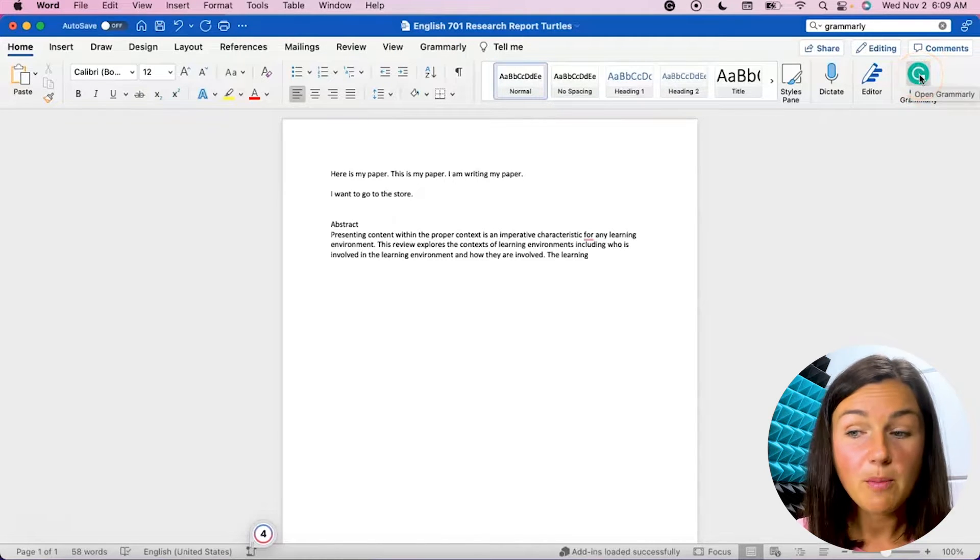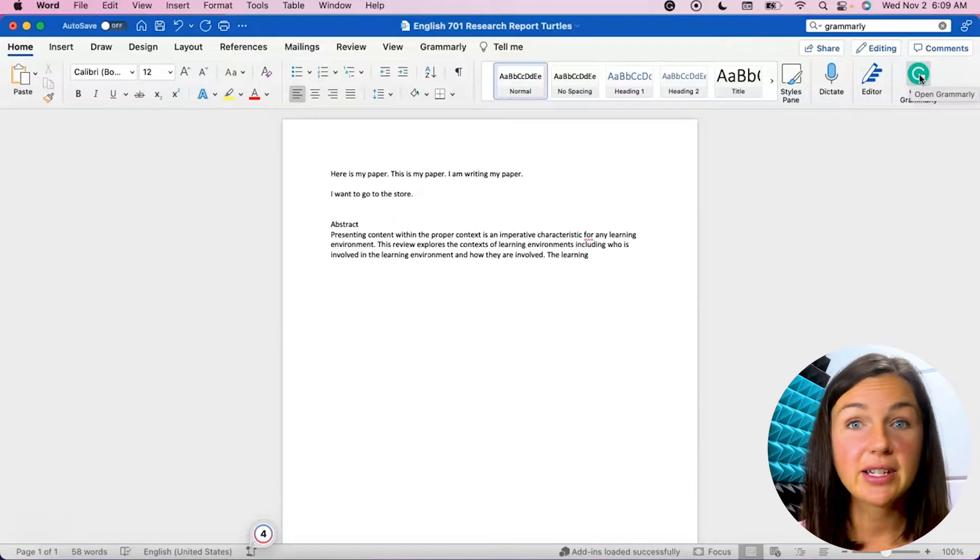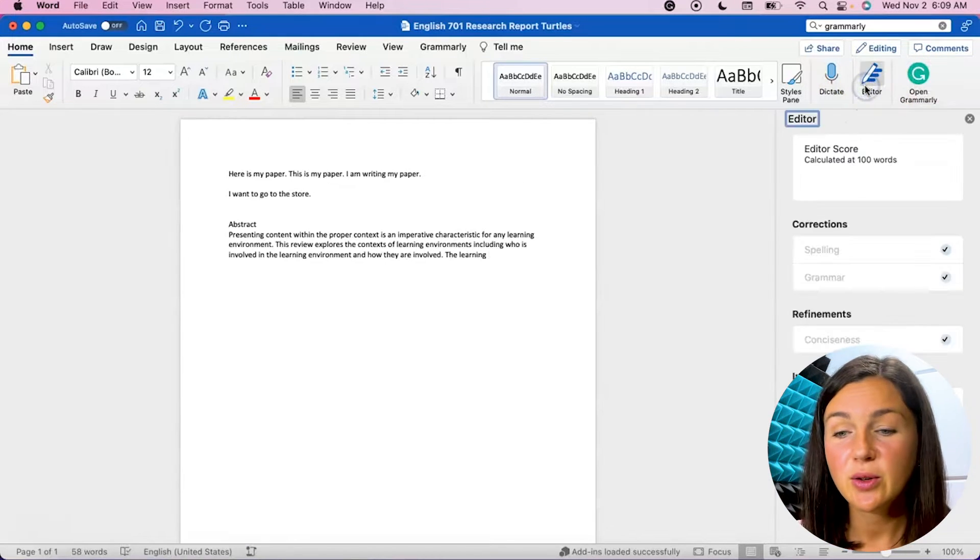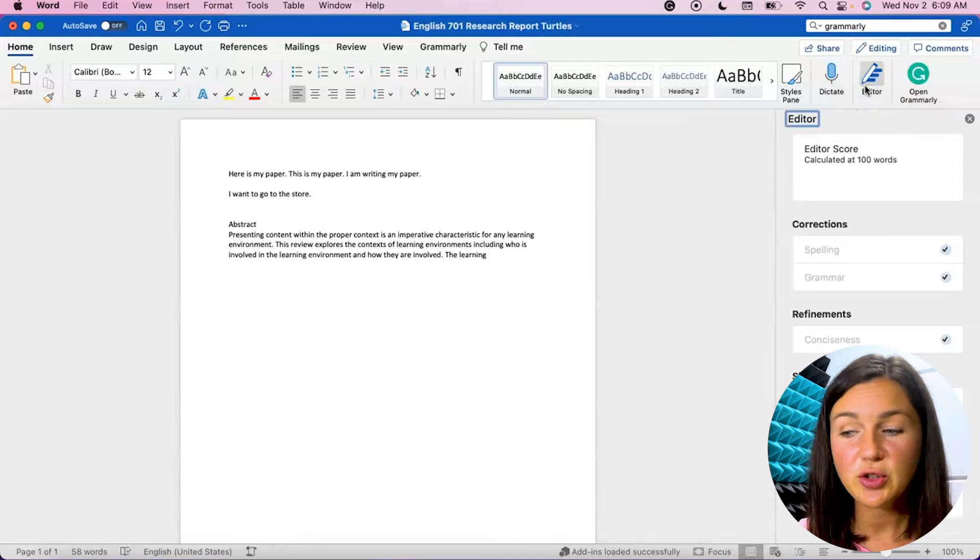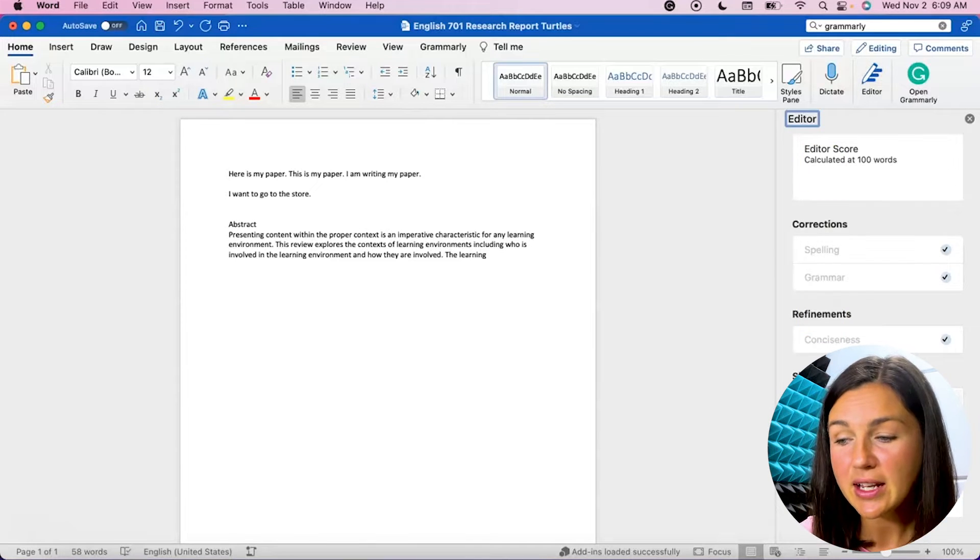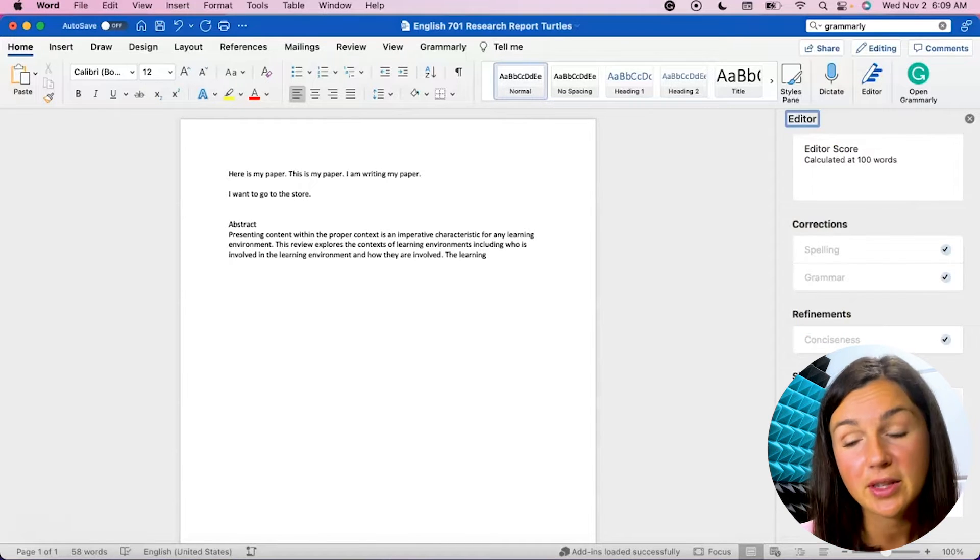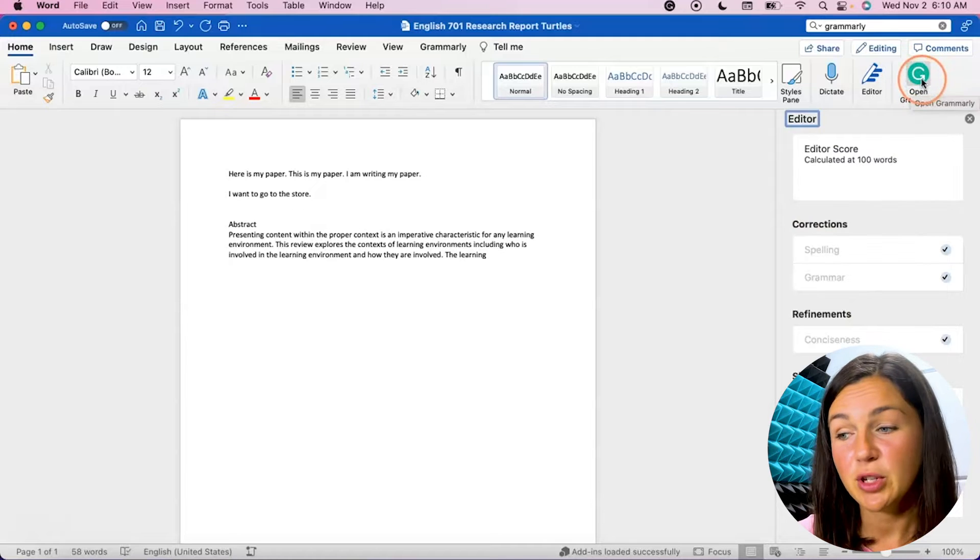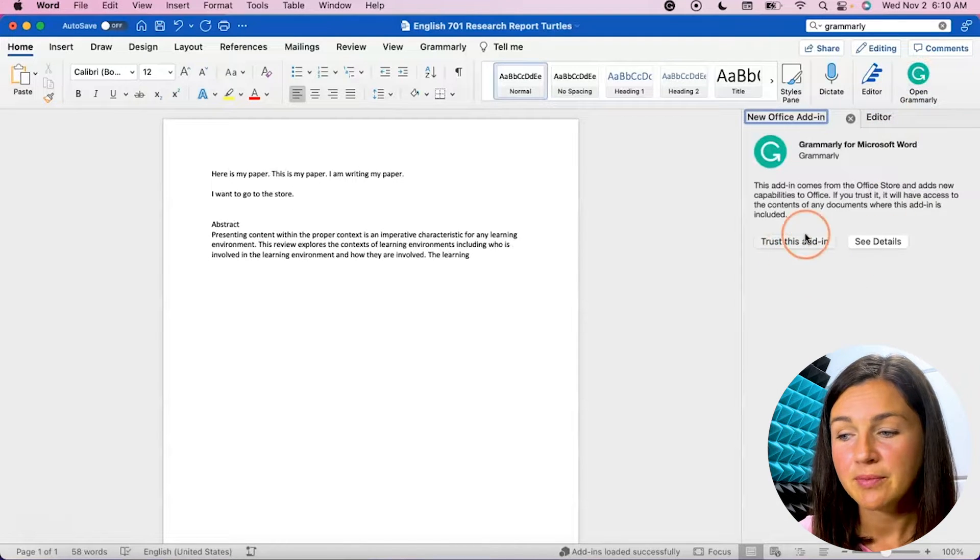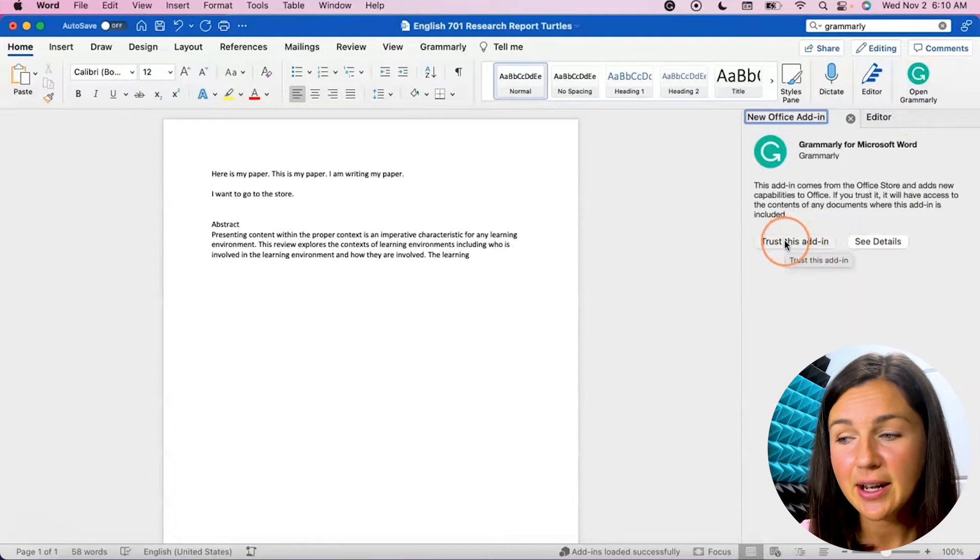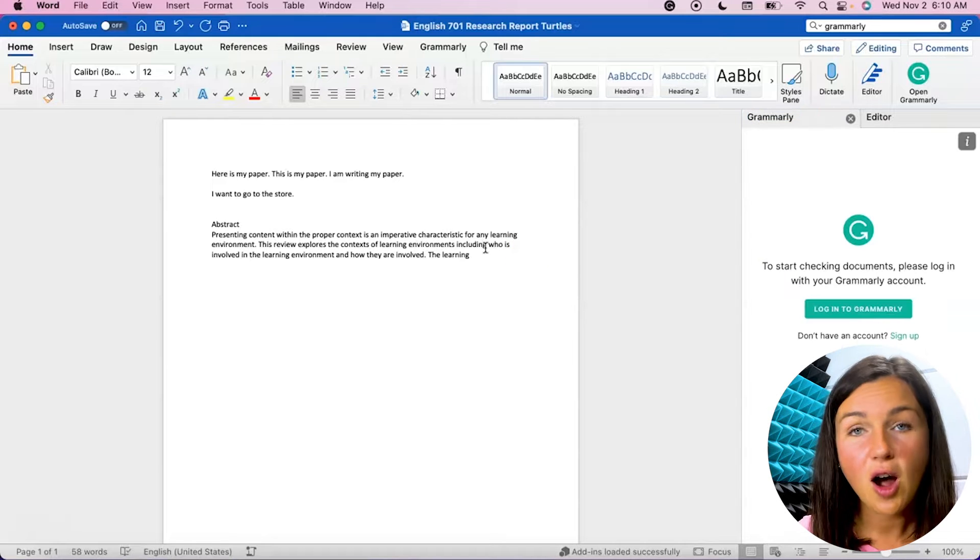Now Microsoft Word already has a great built-in editor that you can use for spelling suggestions, grammar suggestions, and other things along with similarity tools, but I prefer Grammarly. So I'm going to select open Grammarly and I can trust this add-on.